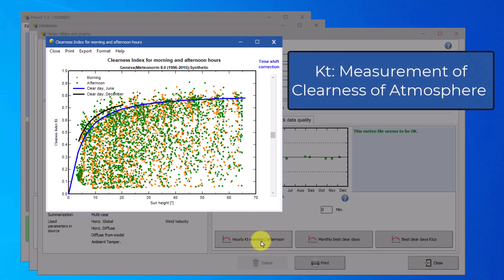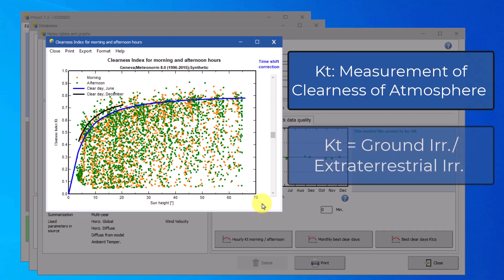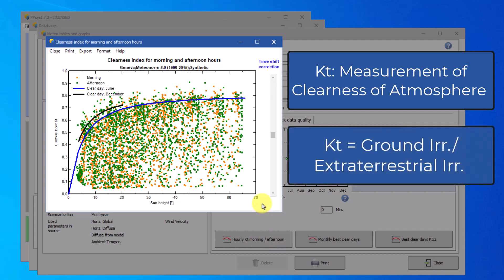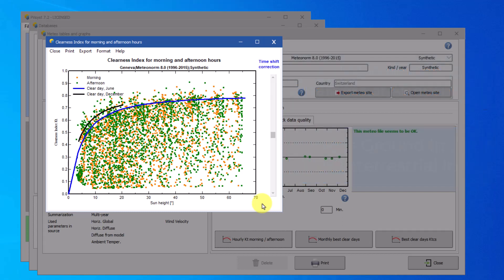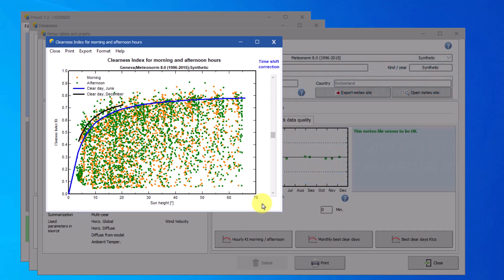KT is a measurement of the clearness of the atmosphere. It is defined as the ratio between the irradiance at the ground level to the extraterrestrial irradiance. The morning hours are displayed in orange, and the evening hours are shown in green.